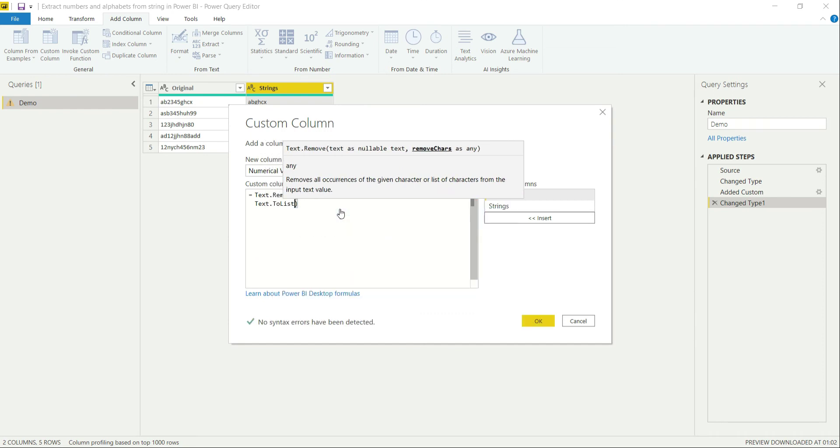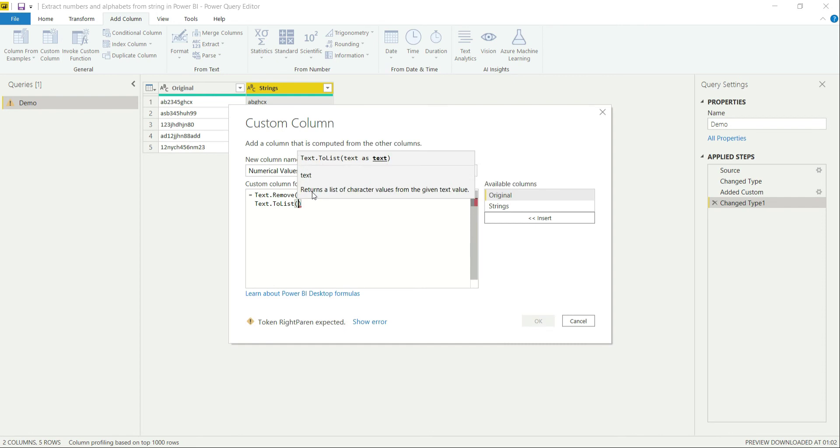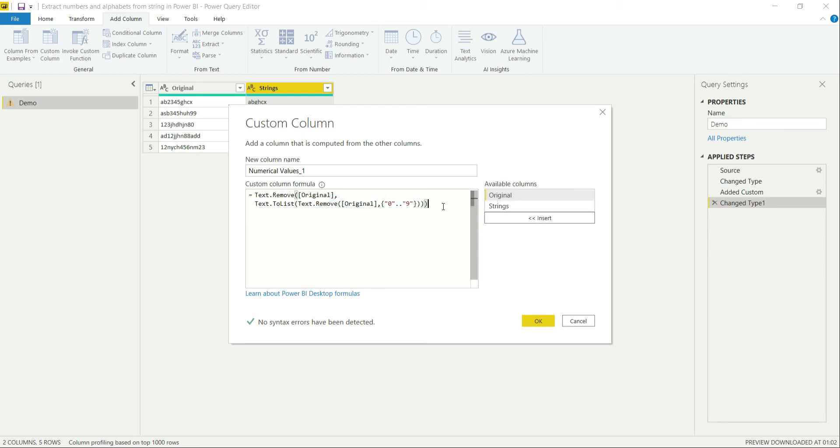Text to list and provide it either the column value over here. Then you can also provide this value that we just generated. So let's try both of these. First of all, let's do this with this one and it should provide me all the numerical values now.